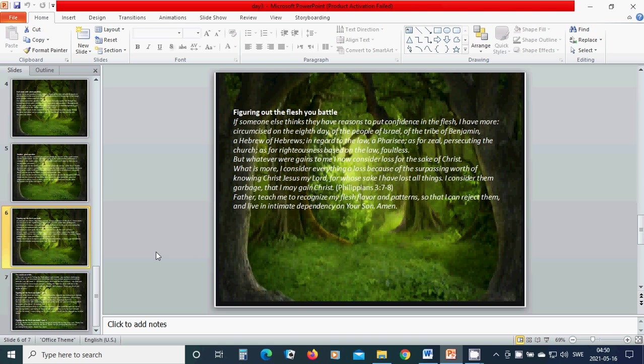Heavenly Father, God, teach me to recognize my flesh, its flavor and patterns, so that I can reject them and live in intimate dependency on your Son. Amen.